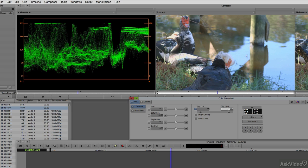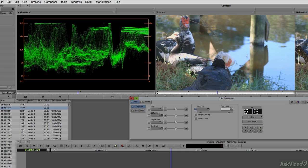As soon as I do that, you'll notice that the scope immediately updates, and all my footage is now falling into legal range. You can see that I can toggle that on and off, and if you take a close look at the bird right here, as I toggle off, we have some more detail come back in, and when I toggle on the clip, you'll see that we lose a little bit of it.